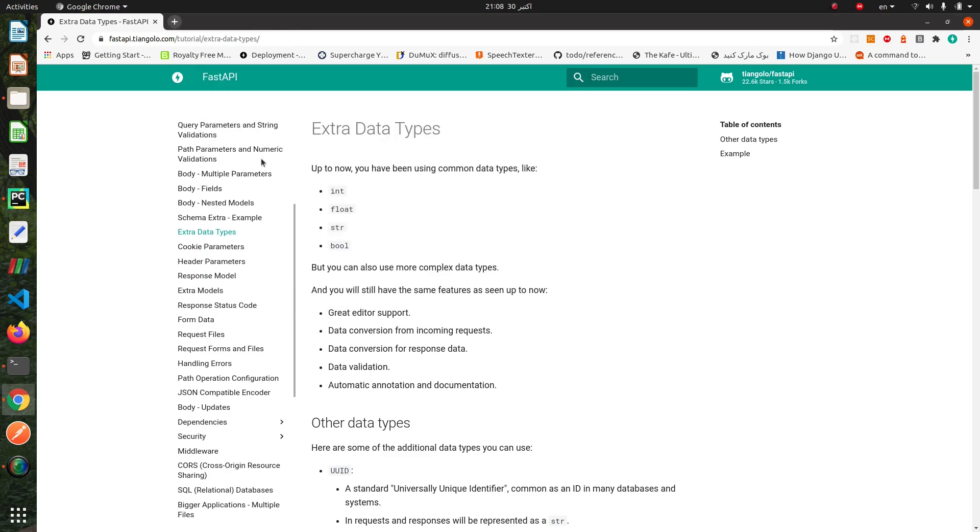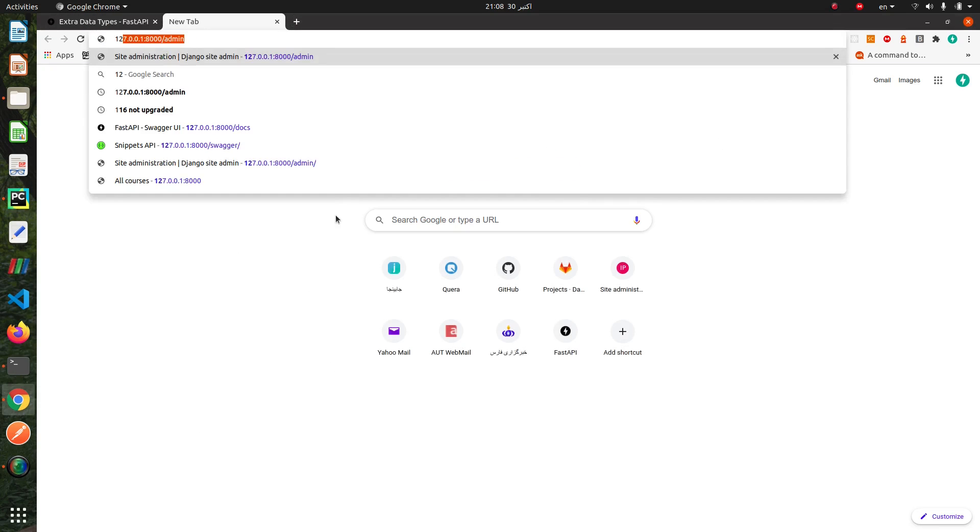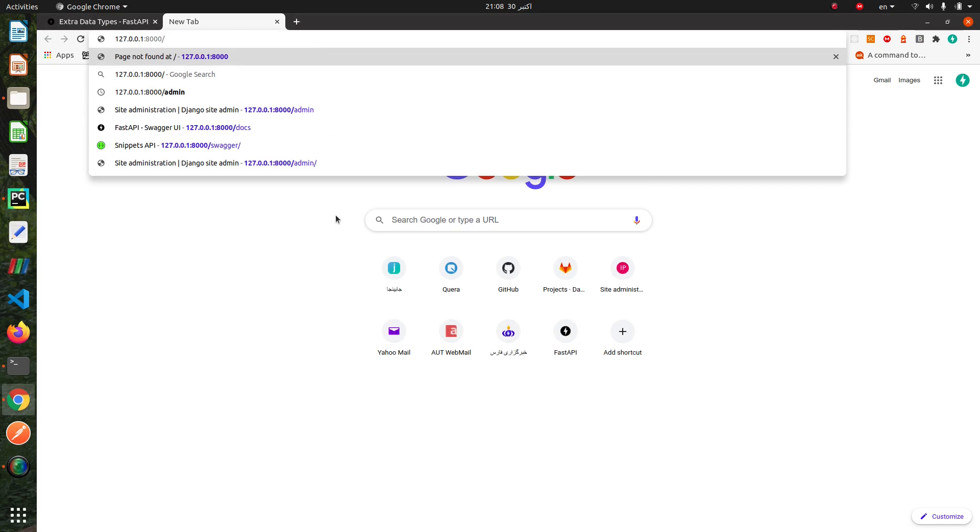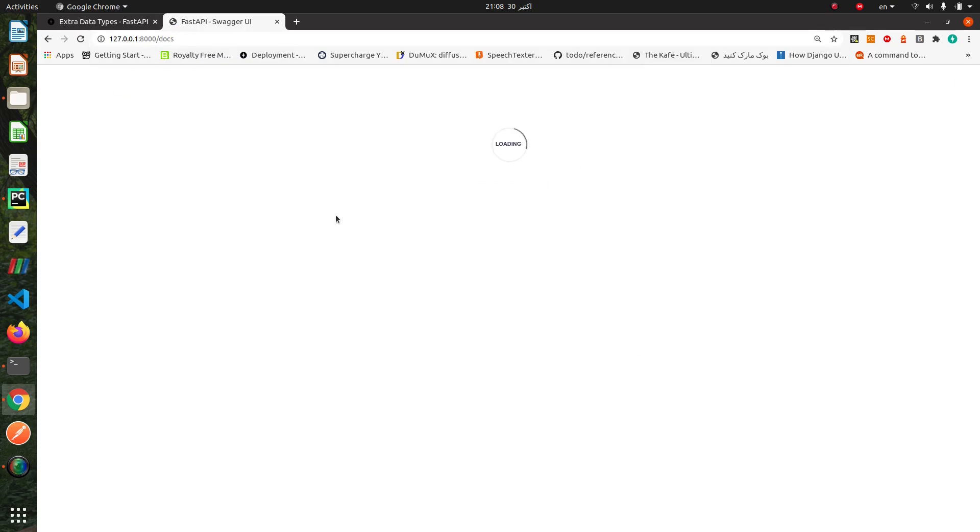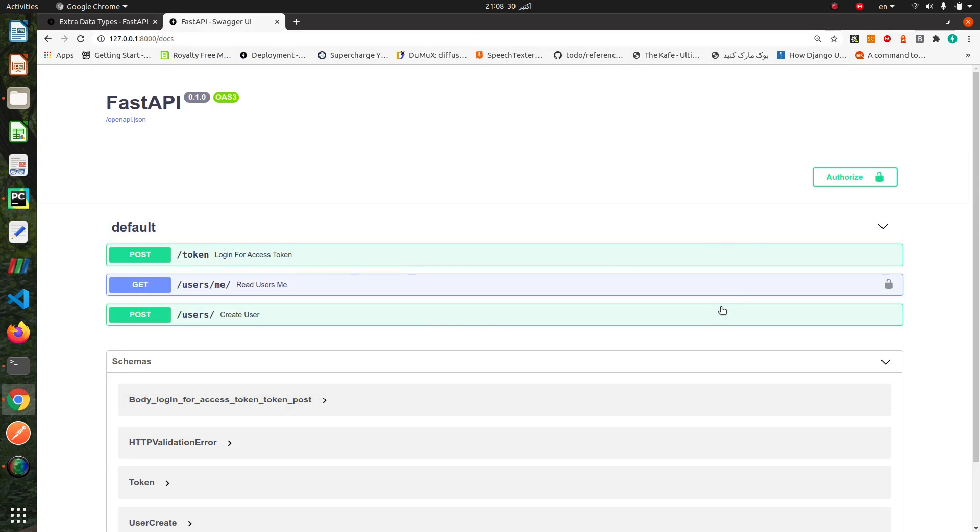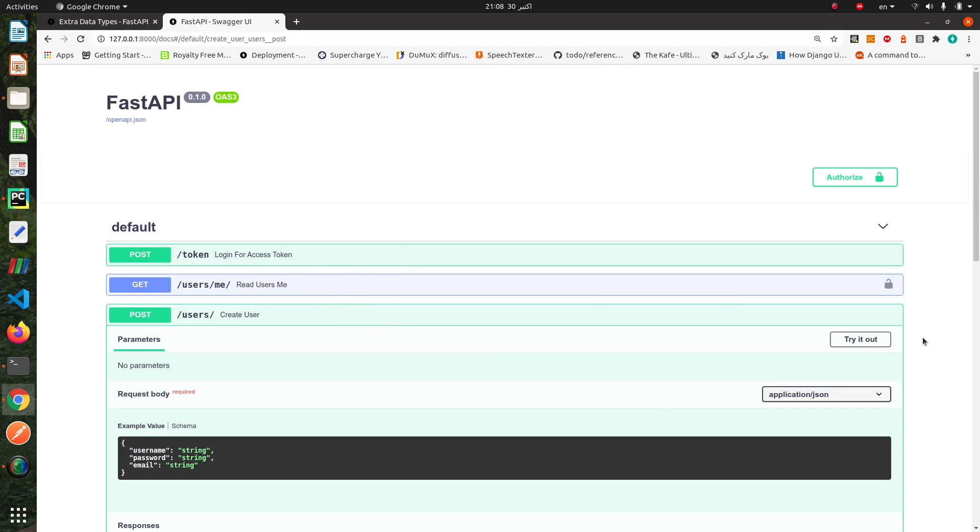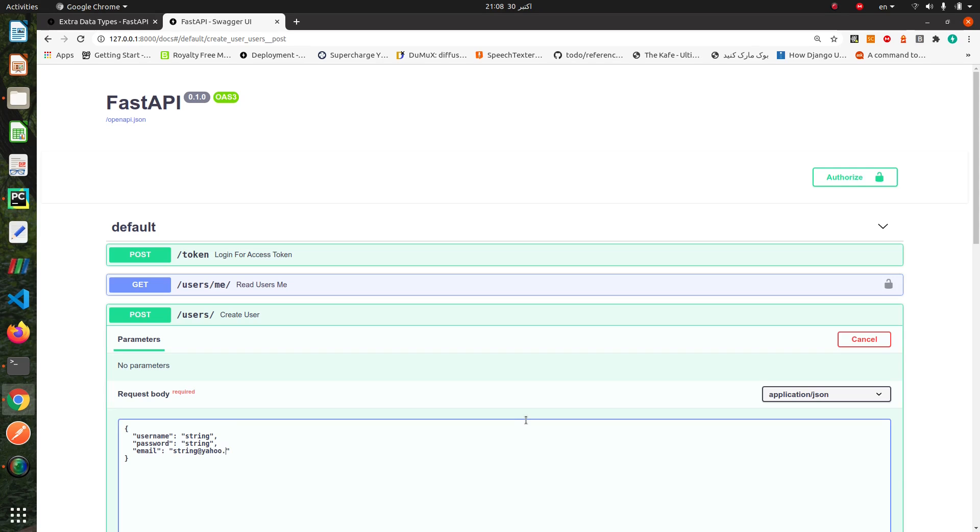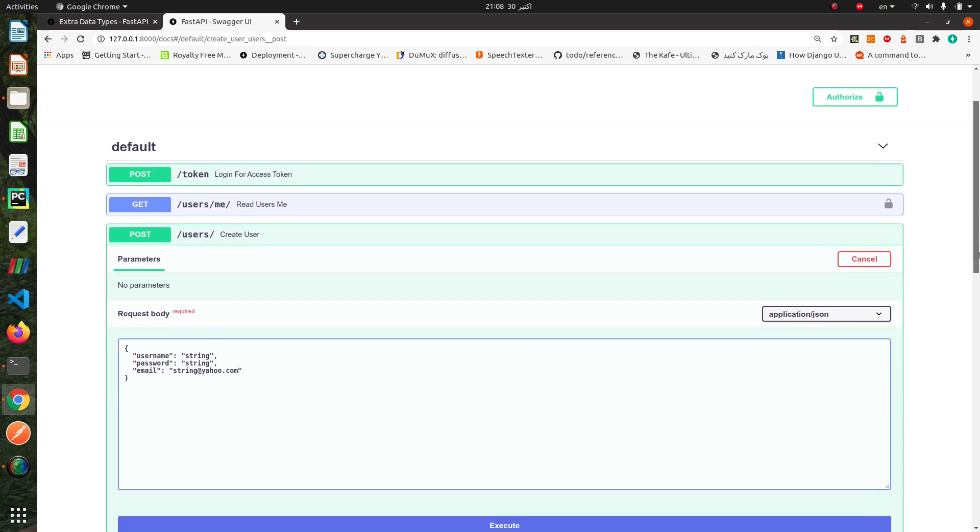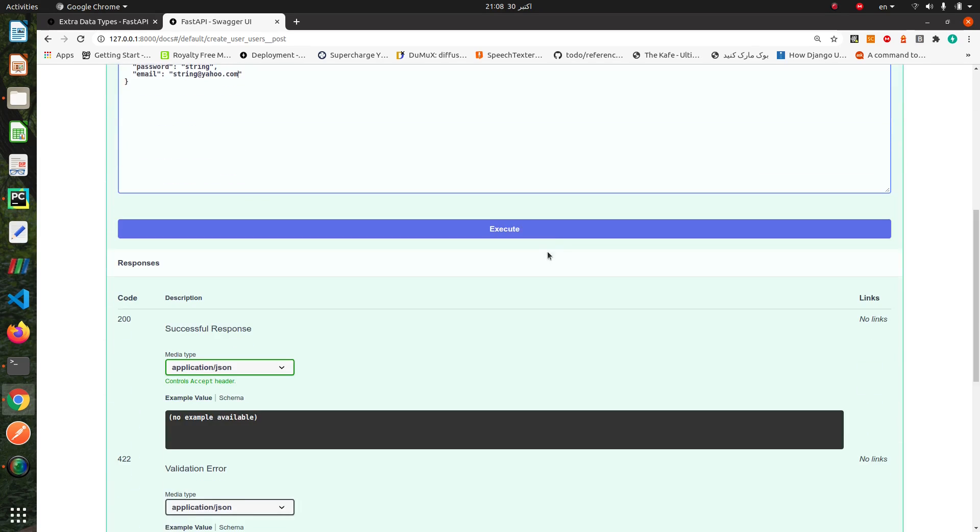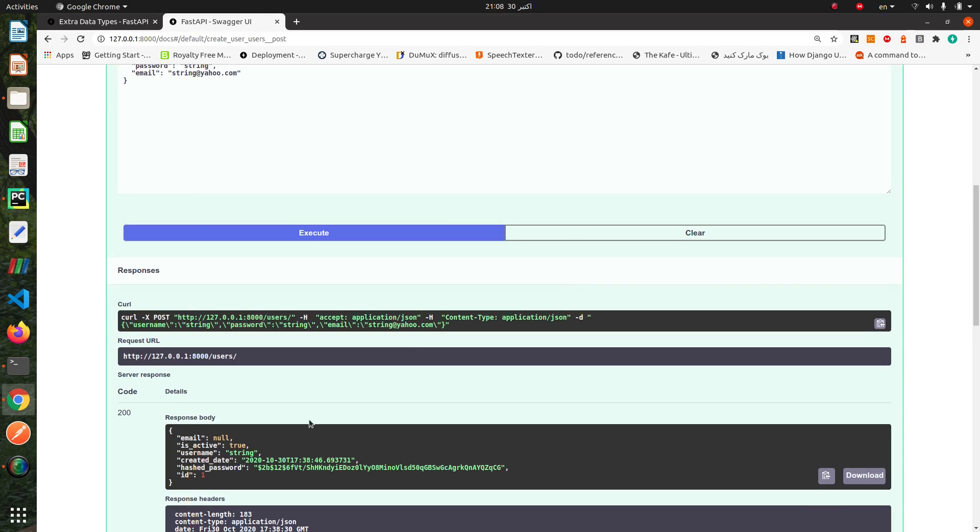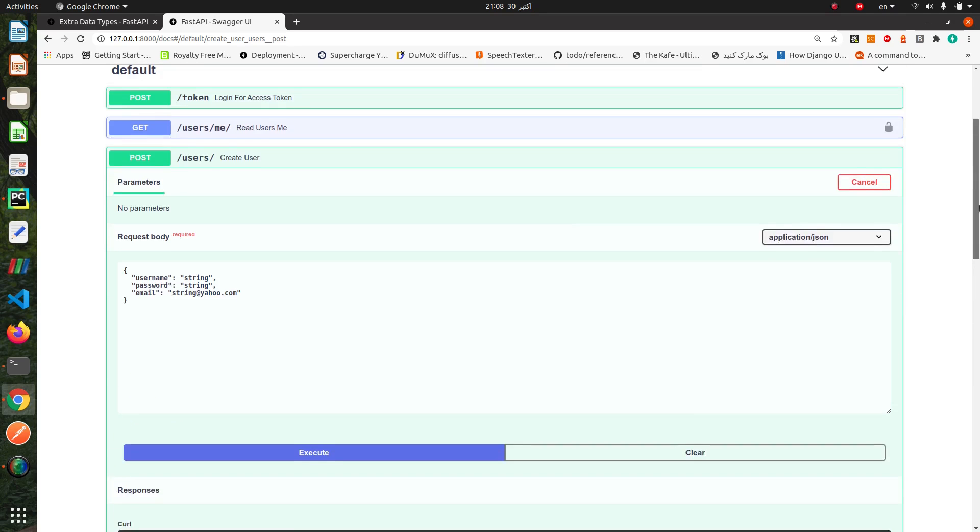Okay, first we'll create our user. For example... Okay, we get created_date in our response model.